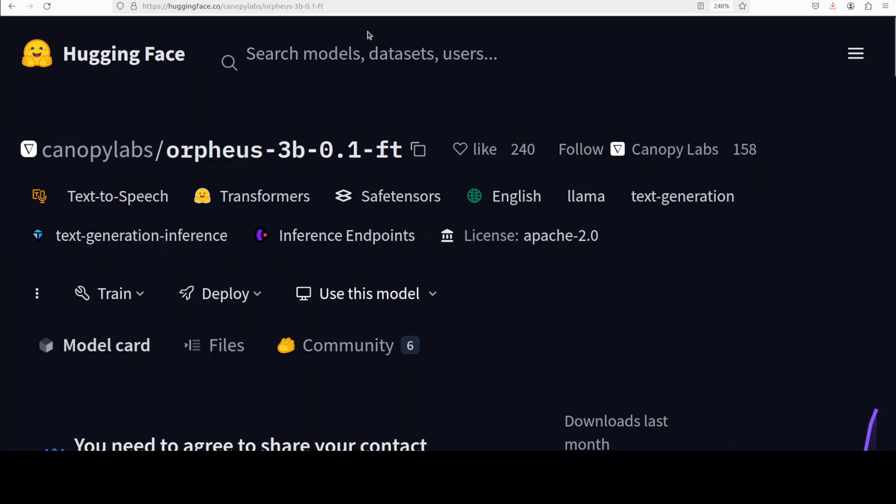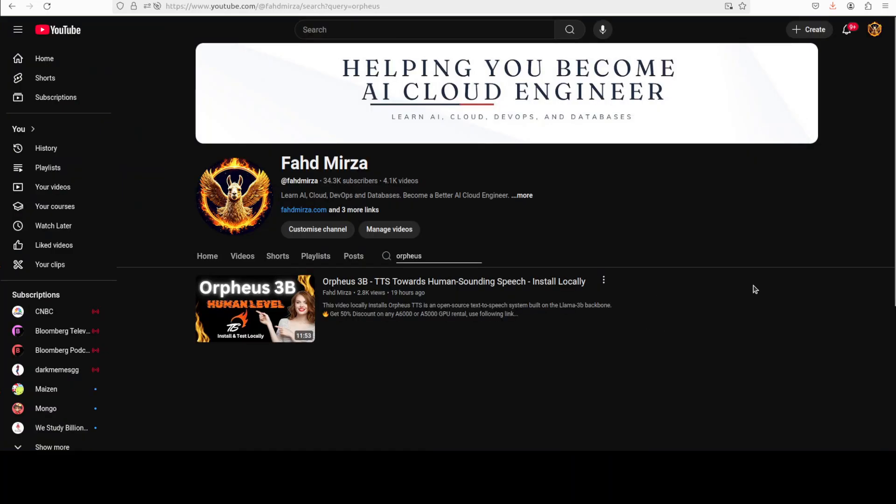Before we start the process of fine-tuning, let's have a very quick look at this model. If you want more detail just check out this video which I just did yesterday. So this Orpheus TTS model is a state-of-the-art large language model specifically designed for generating highly expressive human-like speech audio from text.